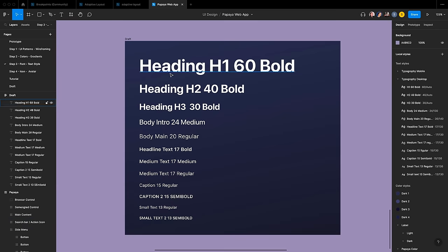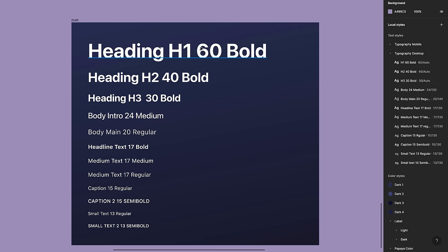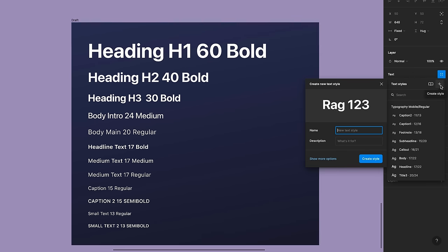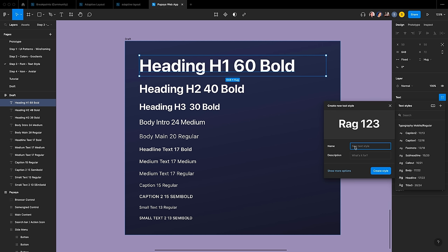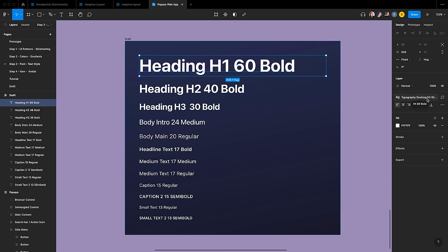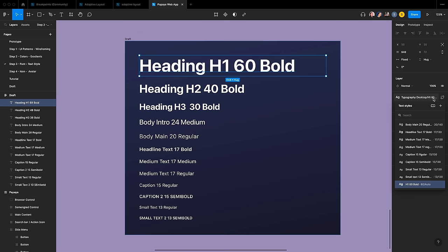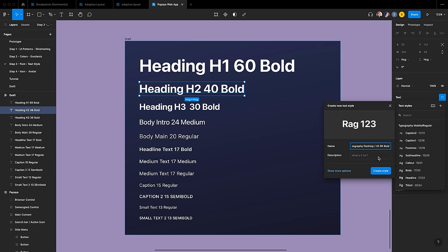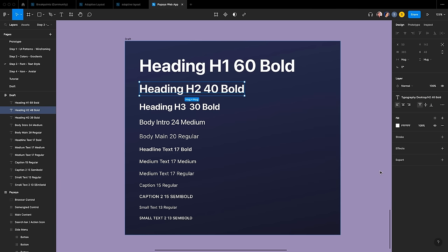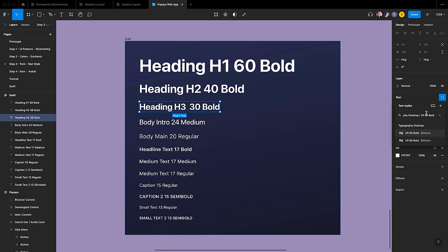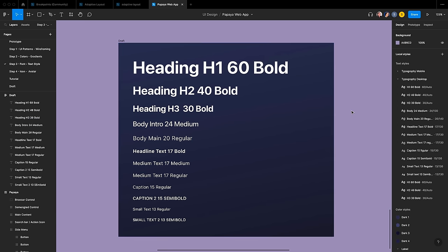You can also set up your own text styles in Figma, even if they are not pre-configured in the file. To create a text style, select the first row, go to the text panel, and click on the style icon and plus icons. Name the style 'Typography Desktop H1 60 Bold' and click Create Style. I use the forward slash to create a category — it is optional if you want to add more detail to your text style. Repeat the same technique and name the remaining text in order. When you click on the canvas, the text styles will appear in the panel to the right.